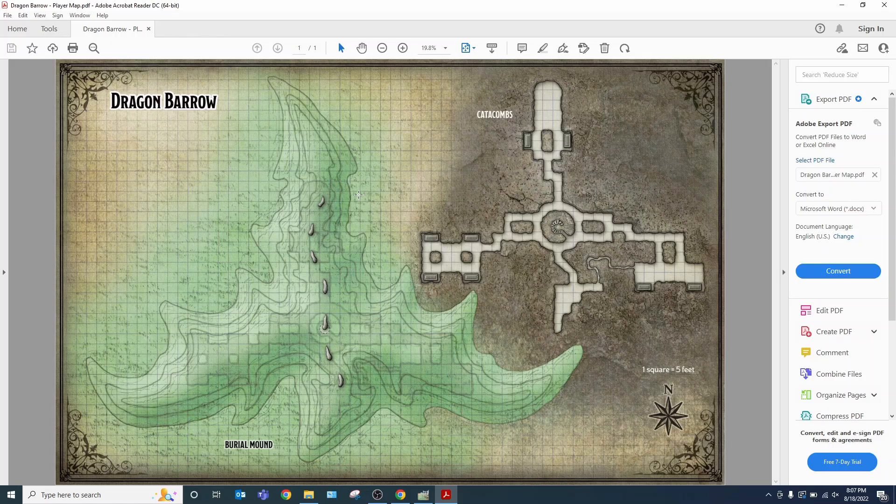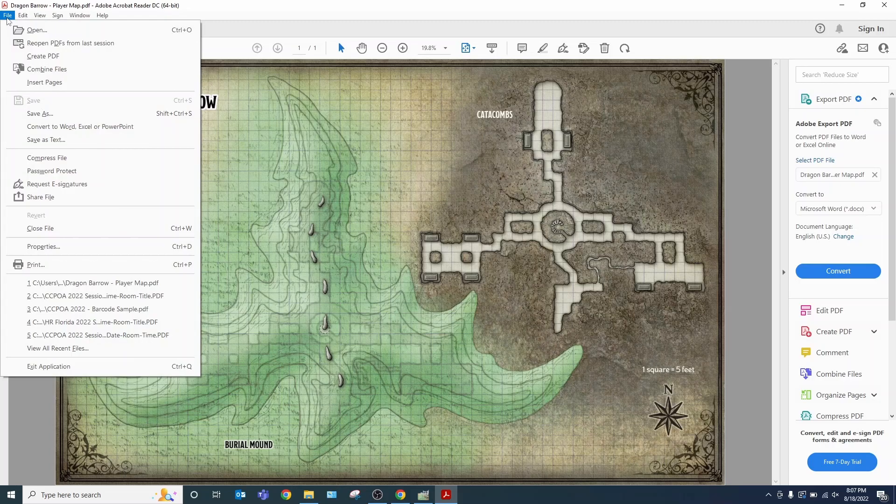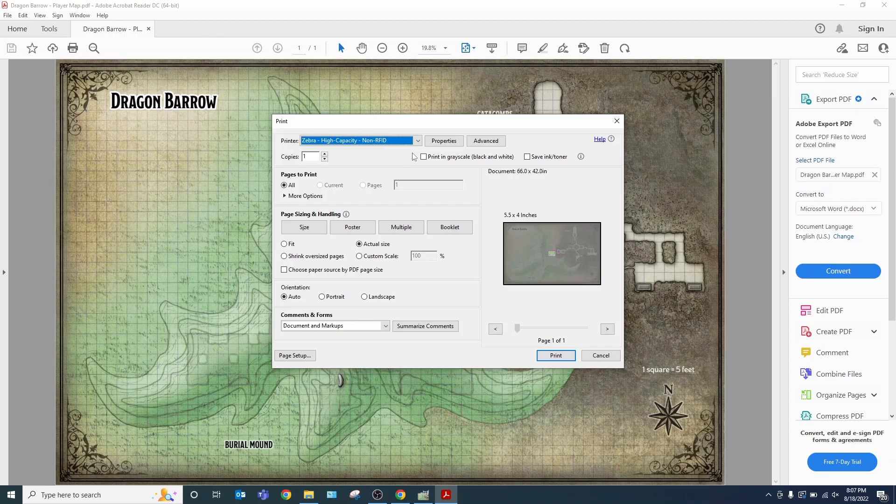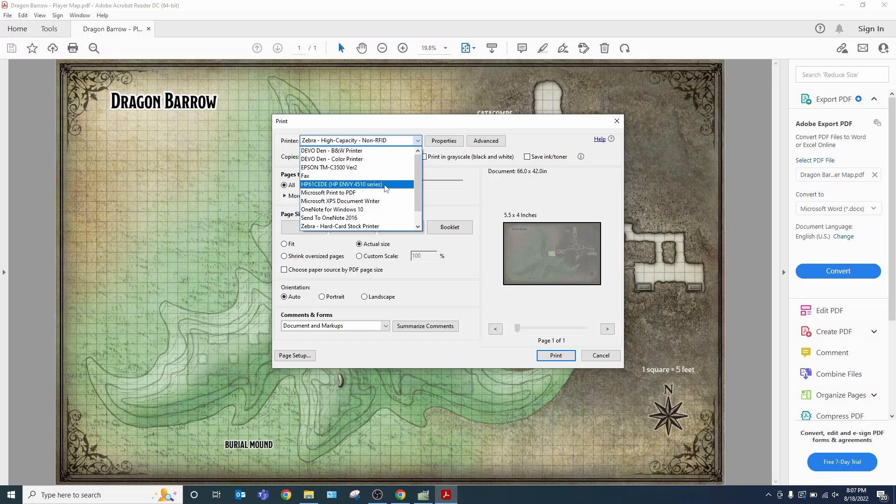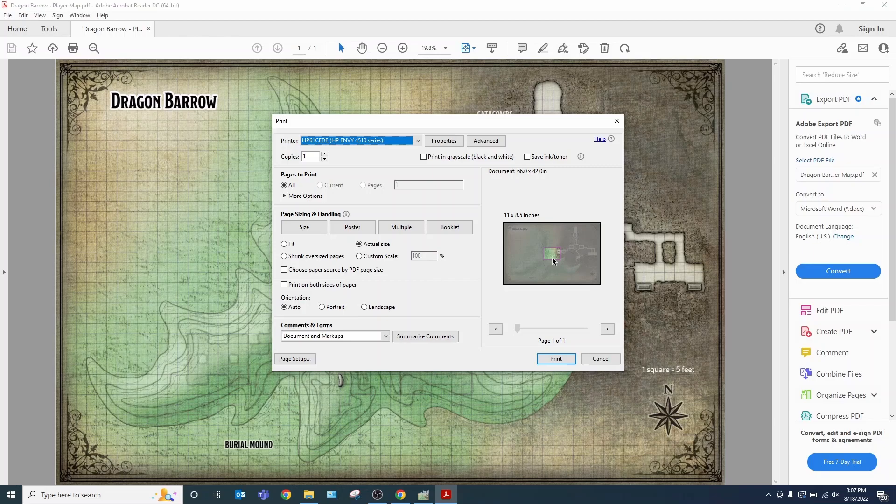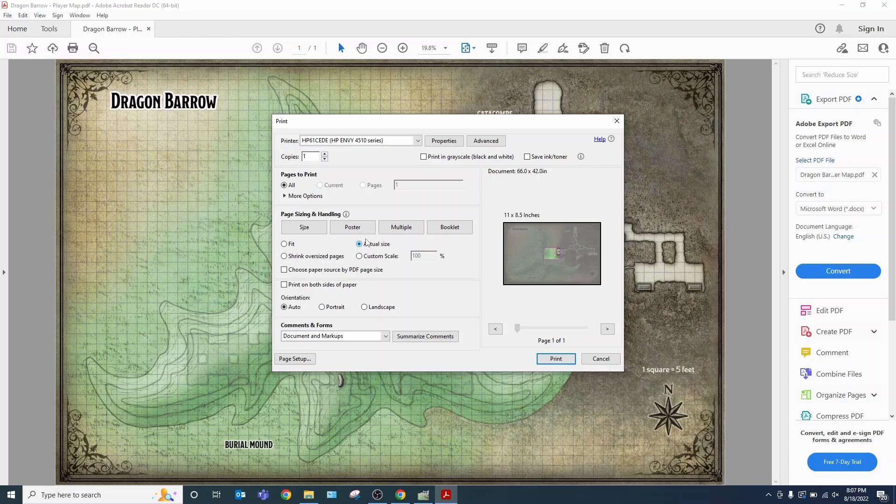Now there are multiple things that you can do here. Here's what I do. File. Print. Then you select your standard printer. Give it a moment to update. As you can see, you only get one small section. Select actual size. Then select poster.